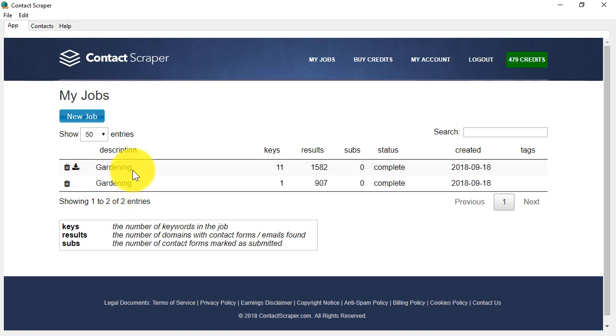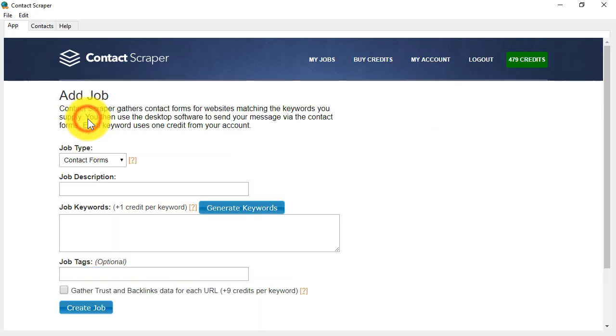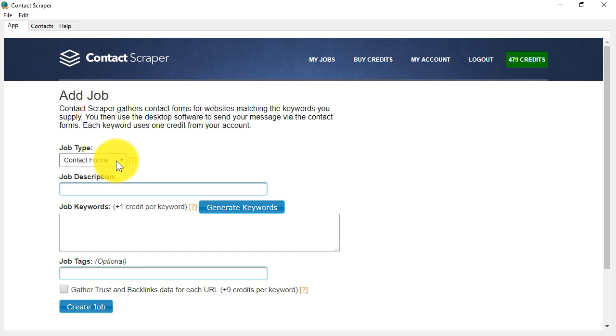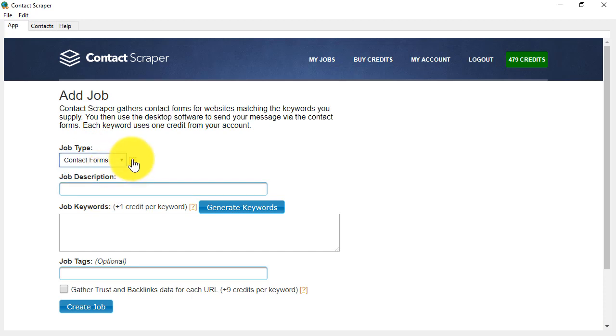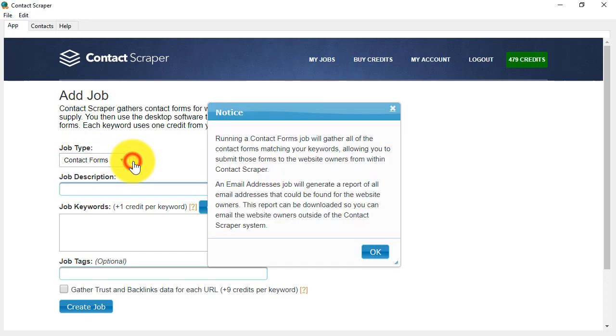You can see I have a couple of jobs already, but let's set up a new job by clicking on New Job, choose Contact Forms, and remember, wherever you see a question mark, this gives you information about the option you're looking at.